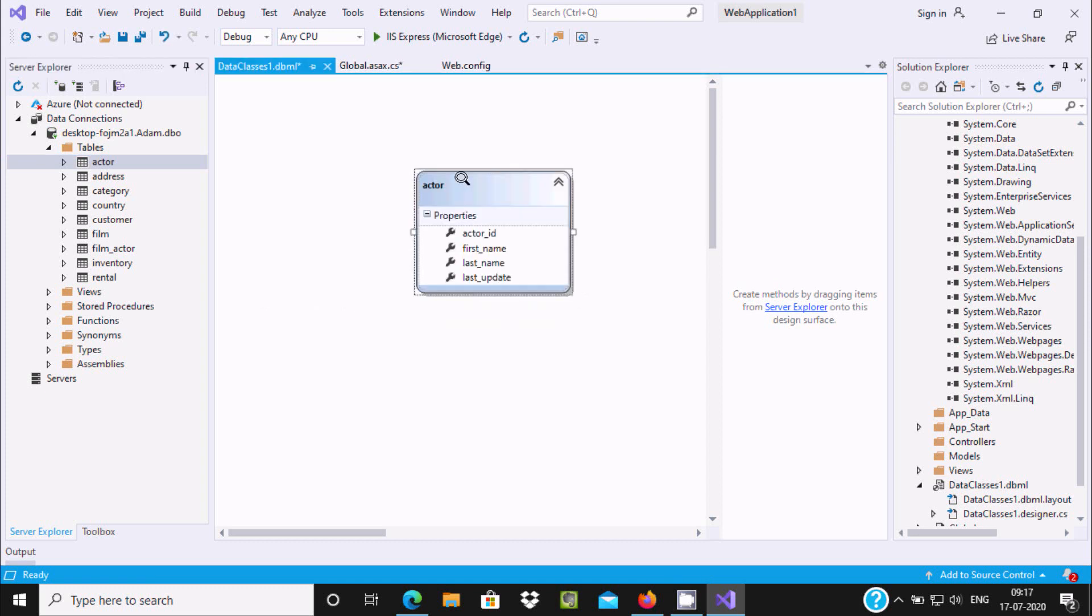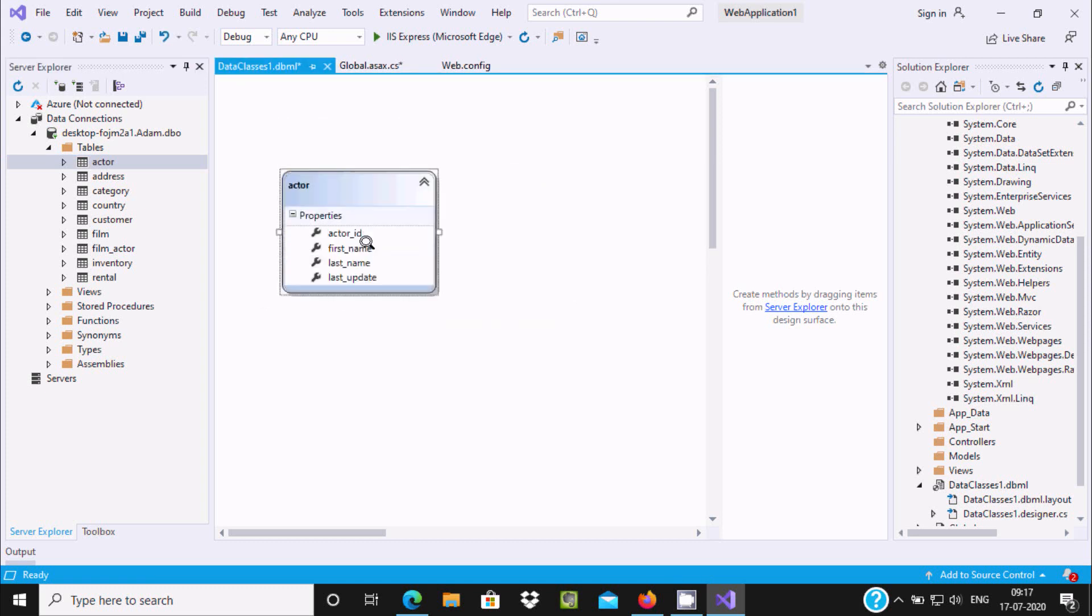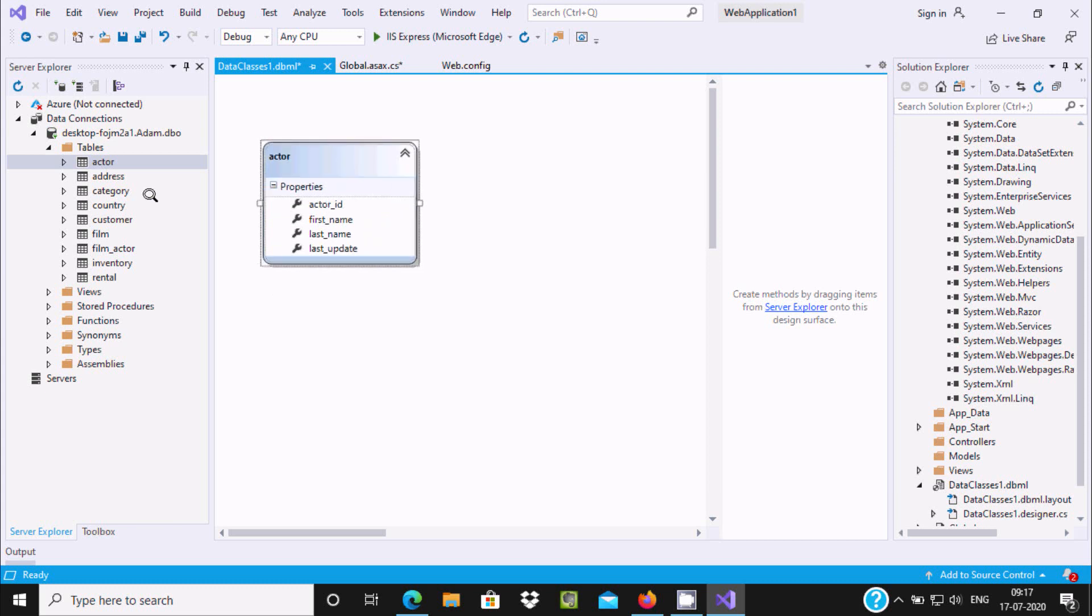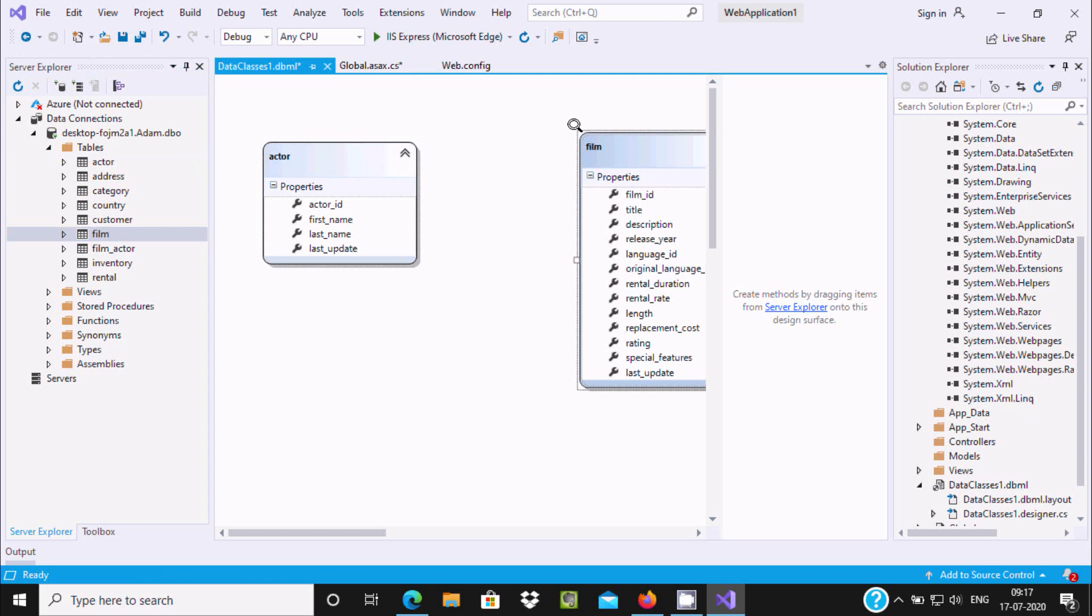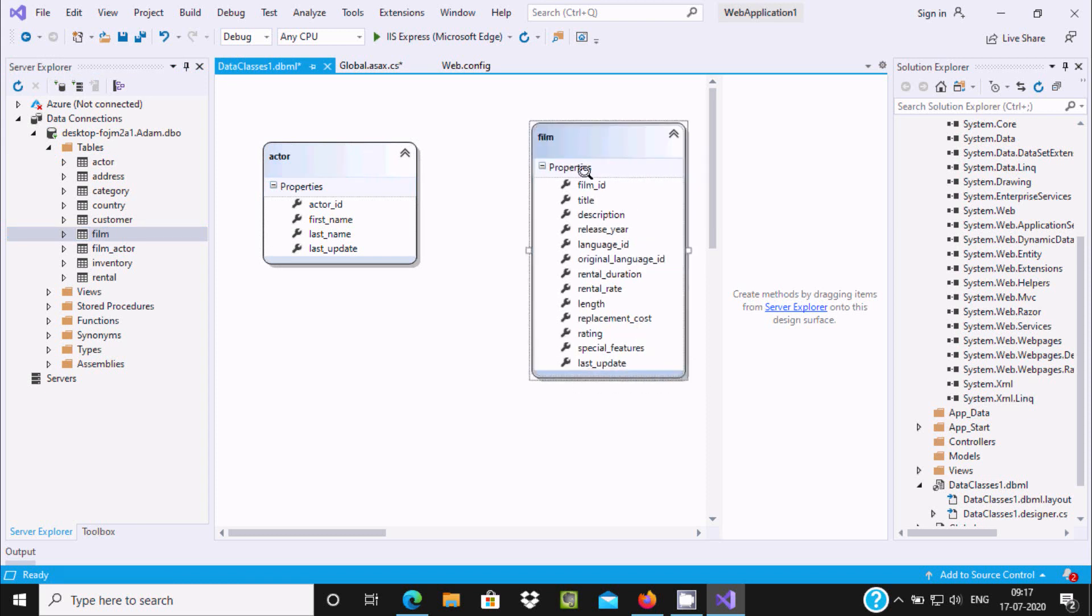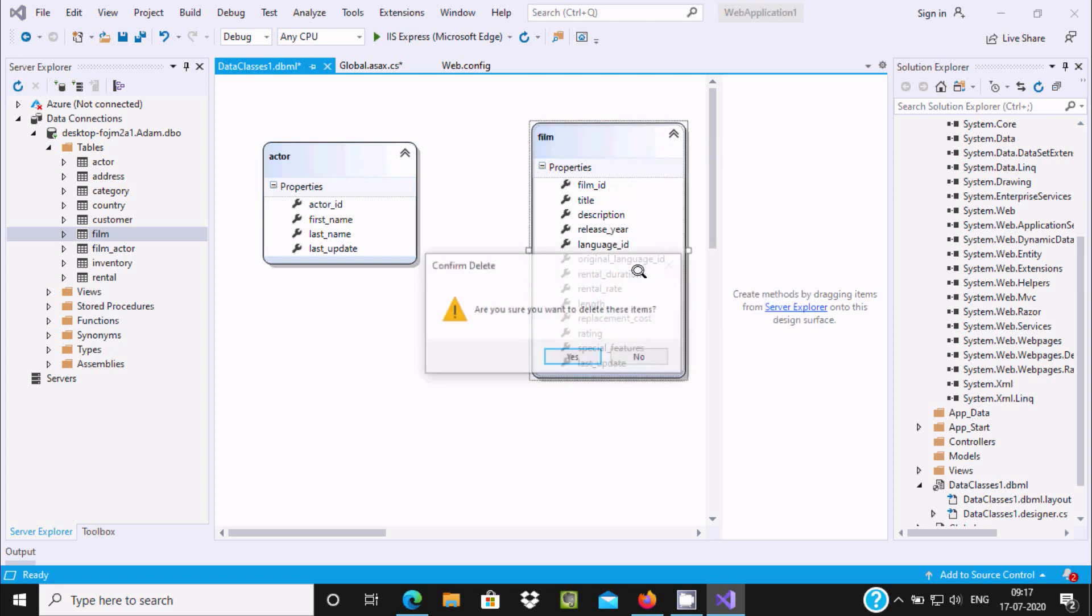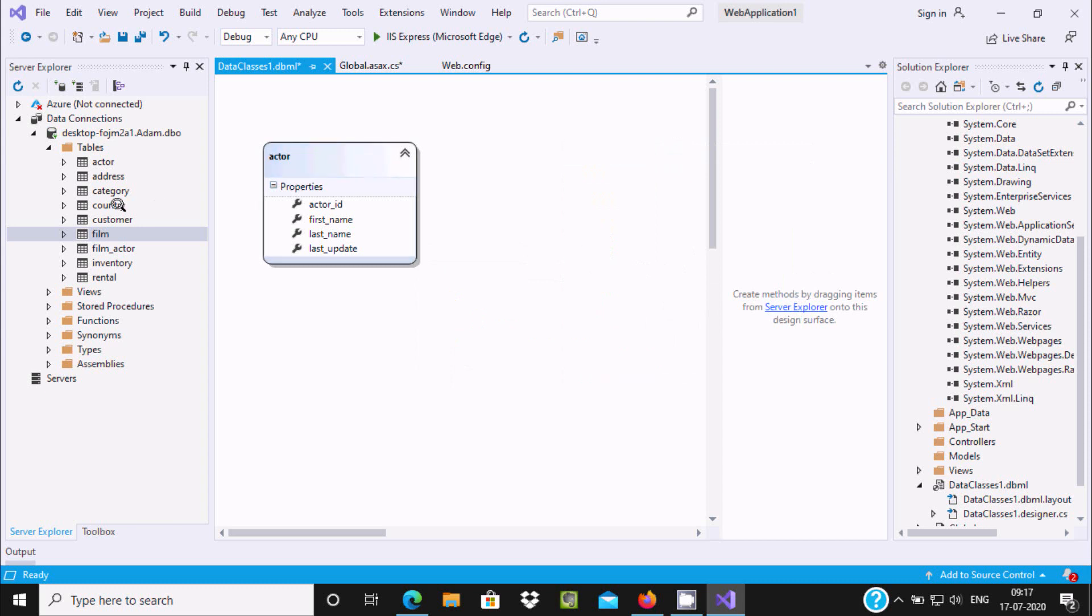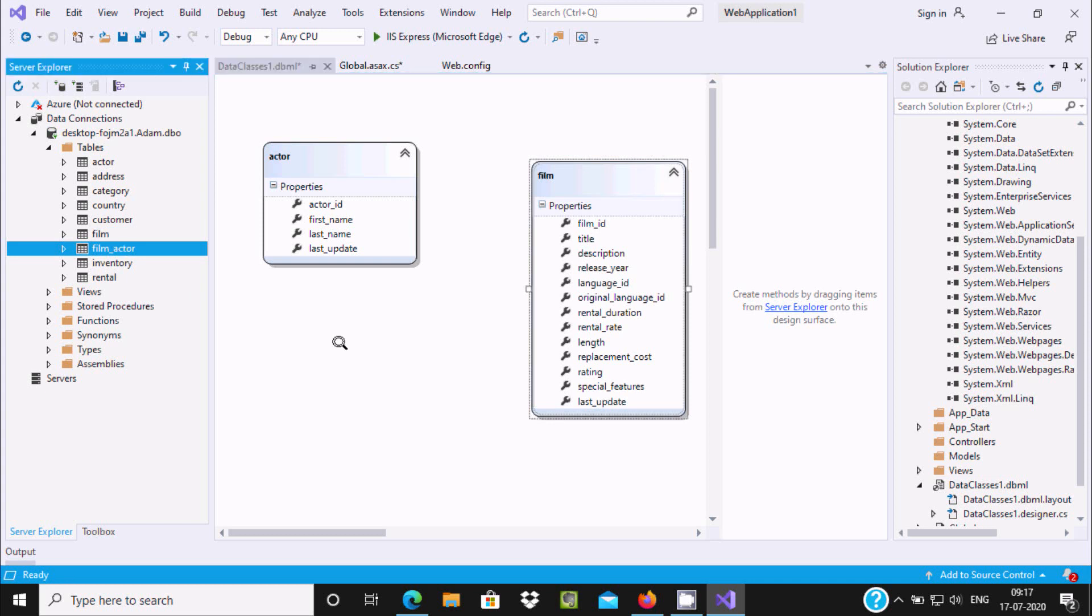This is the Actor option. Now let's drag Film. I could not find the Actor-related options. If you want to delete, right-click on it and select Delete. Then drag Film_Actor and Film.